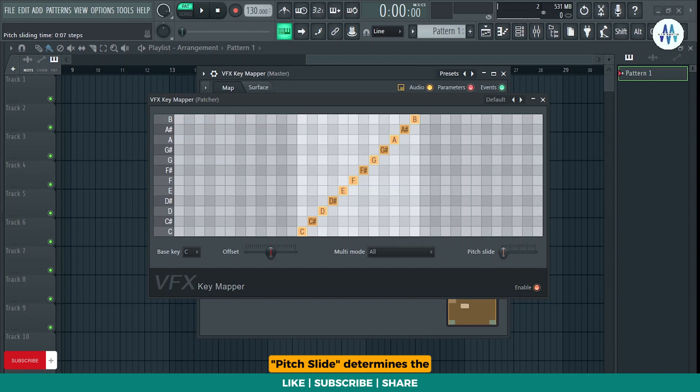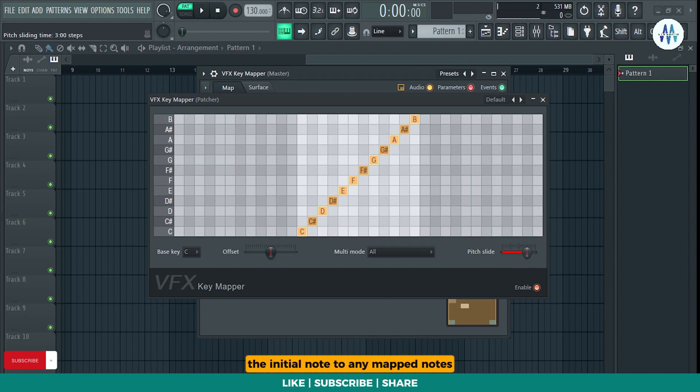Pitch slide determines the number of steps required to smoothly transition from the initial note to any mapped notes.